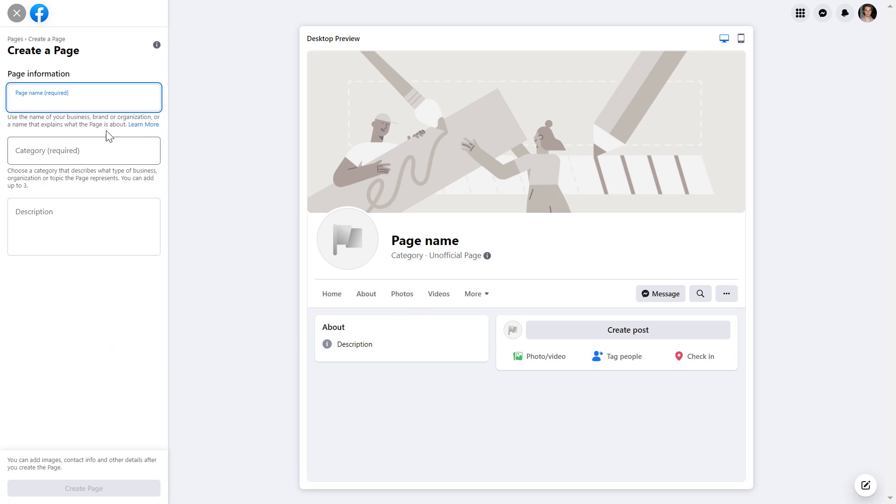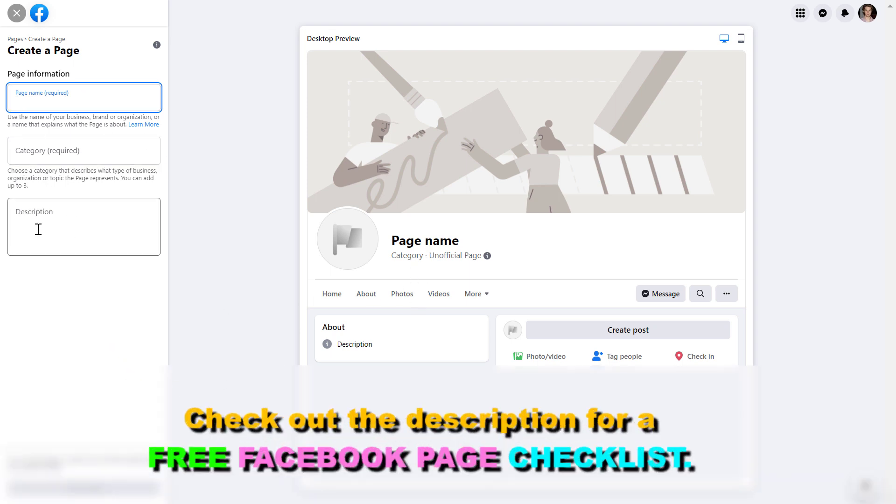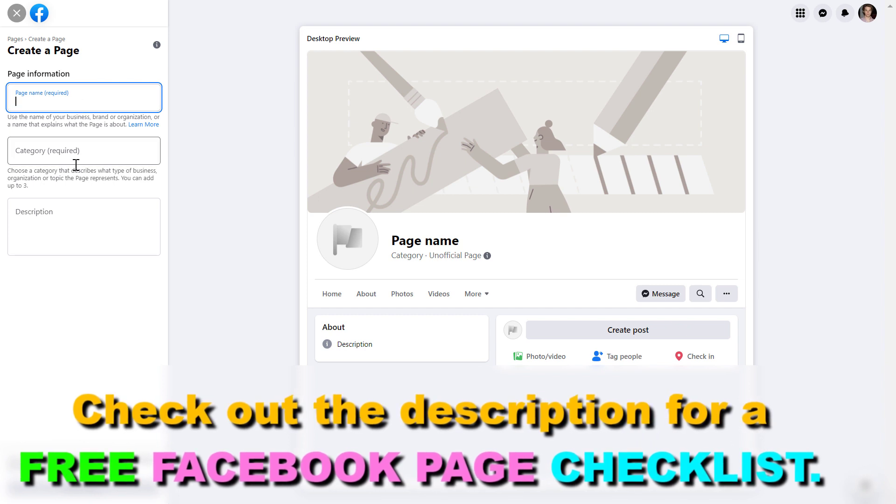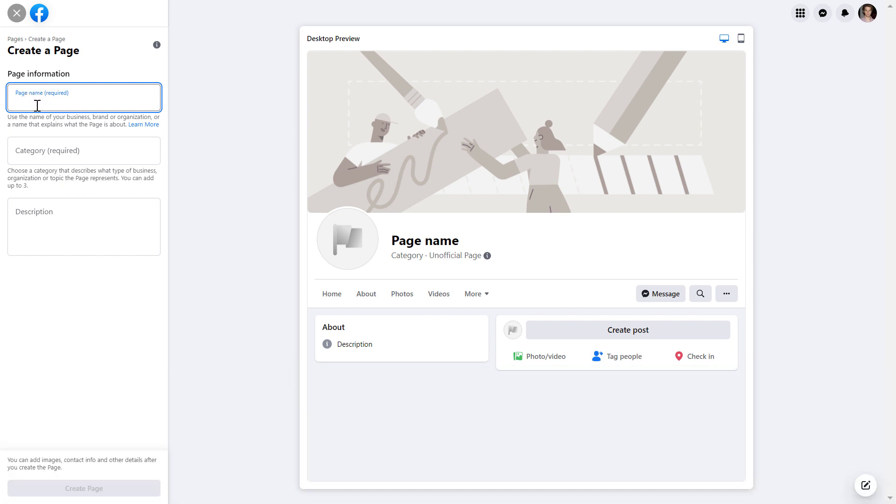As you can see, first we only have to add basically two pieces of information. First we have to add the page name, the Facebook page name. Of course we can change this later, but there are also some restrictions related to Facebook page name changes, so try to add the best name for the first time when you create the Facebook page.